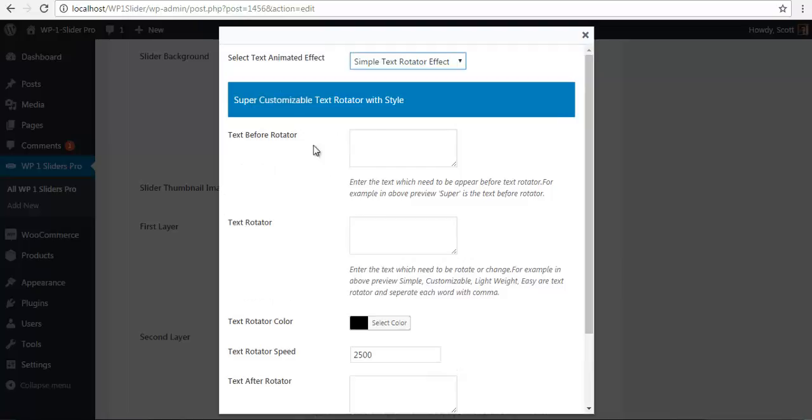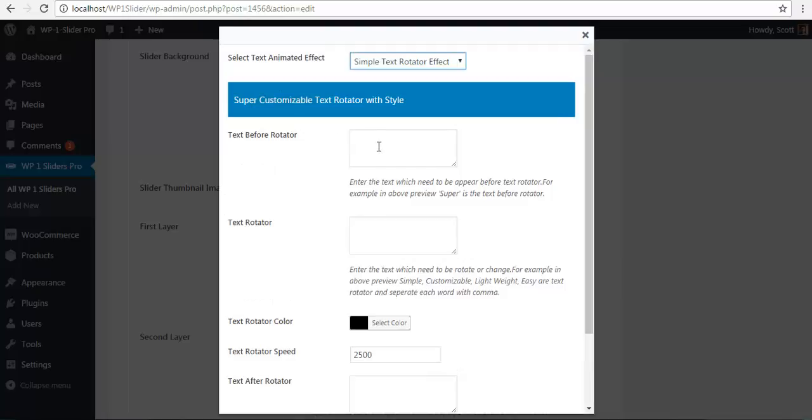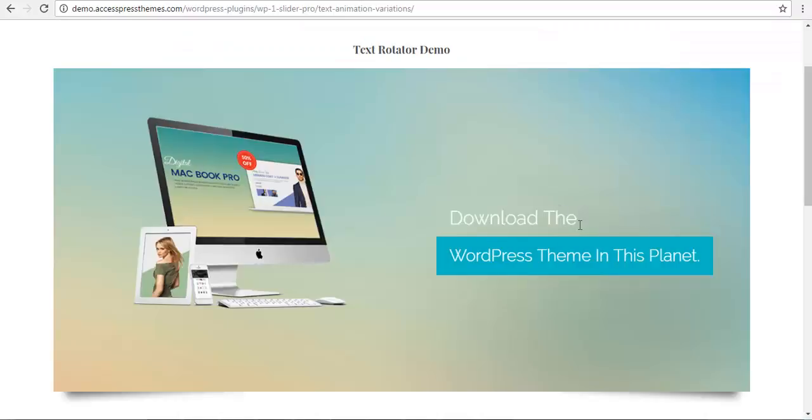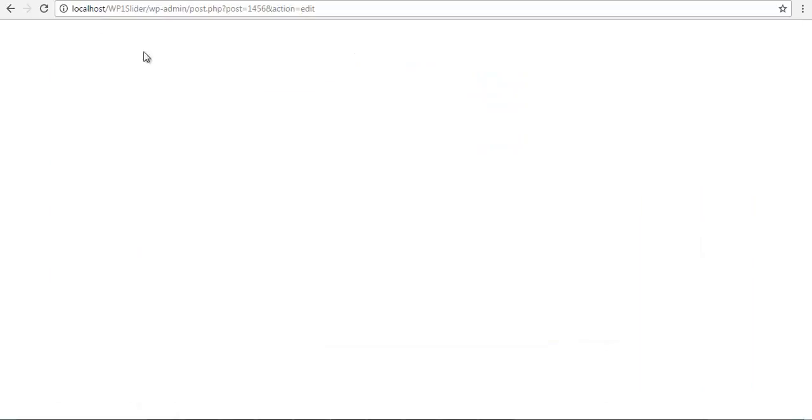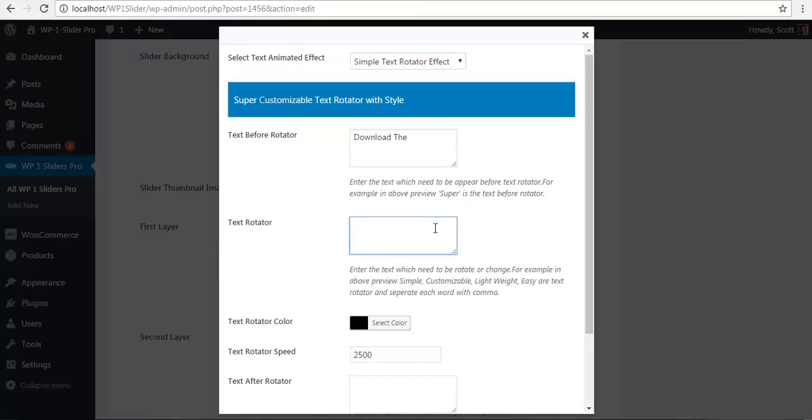So for the before text, I am just going to copy this, download the, and paste it right over here. For the text rotator, I am going to use multiple strings such as multipurpose. And each text is separated by a comma and a space.